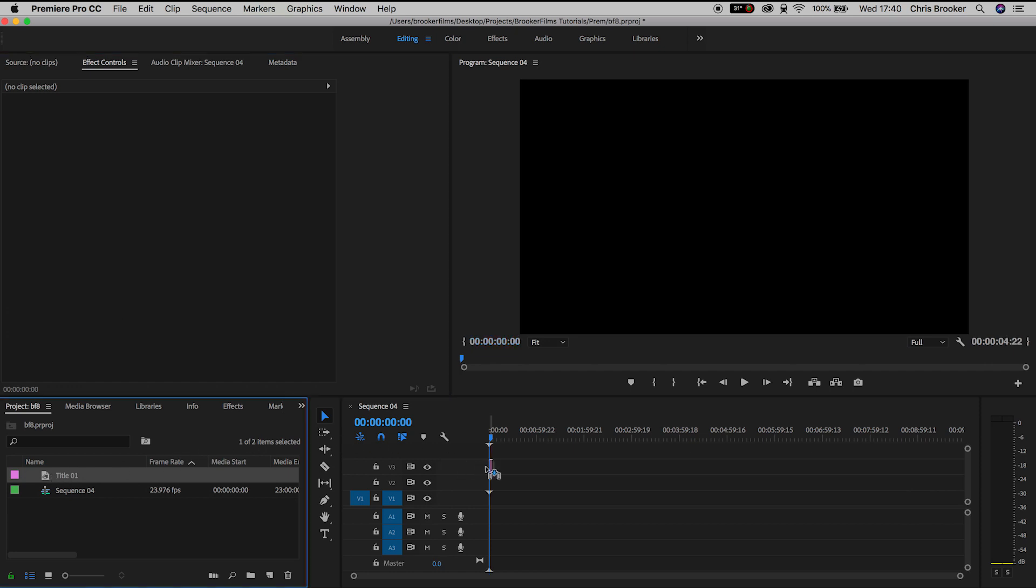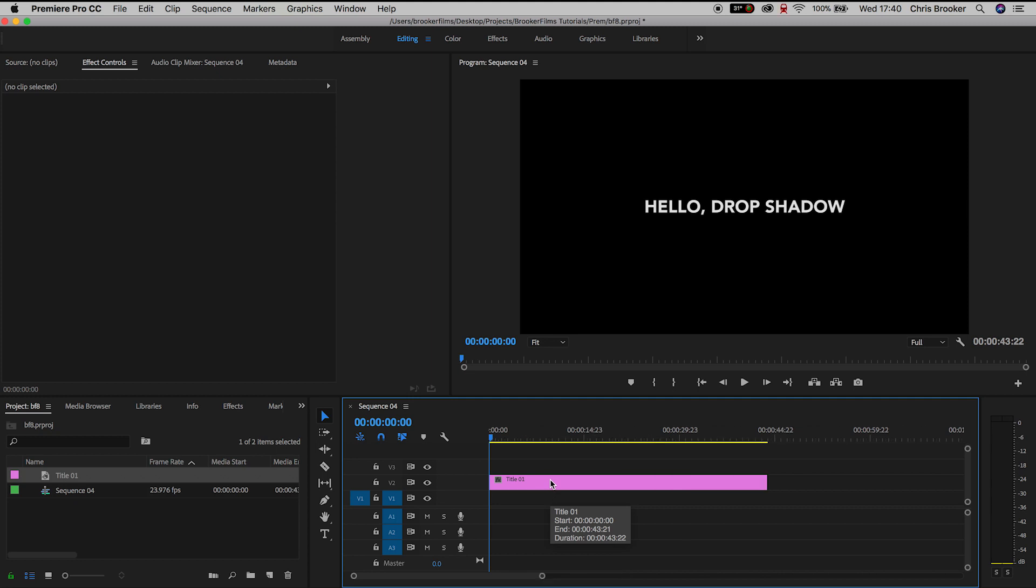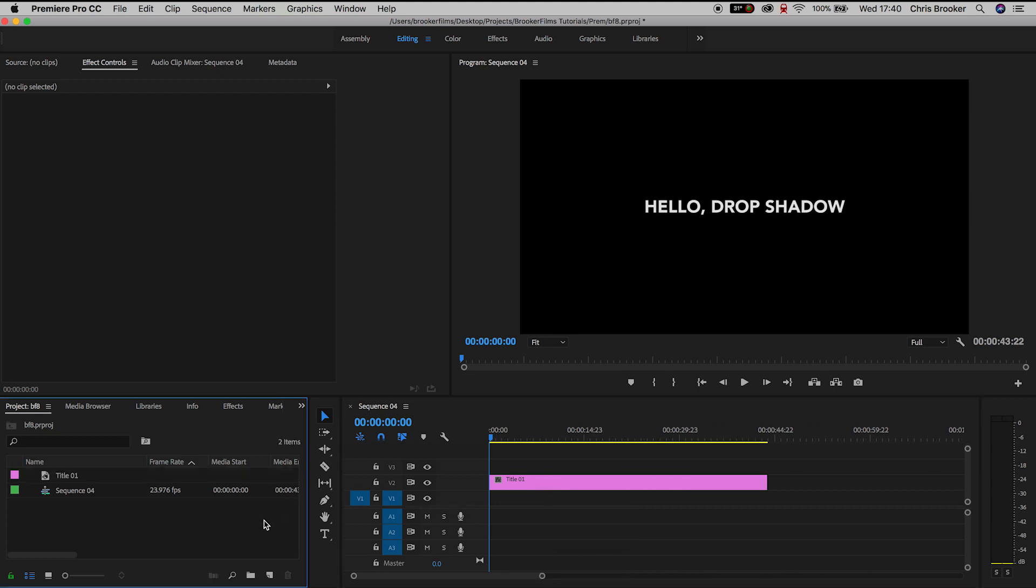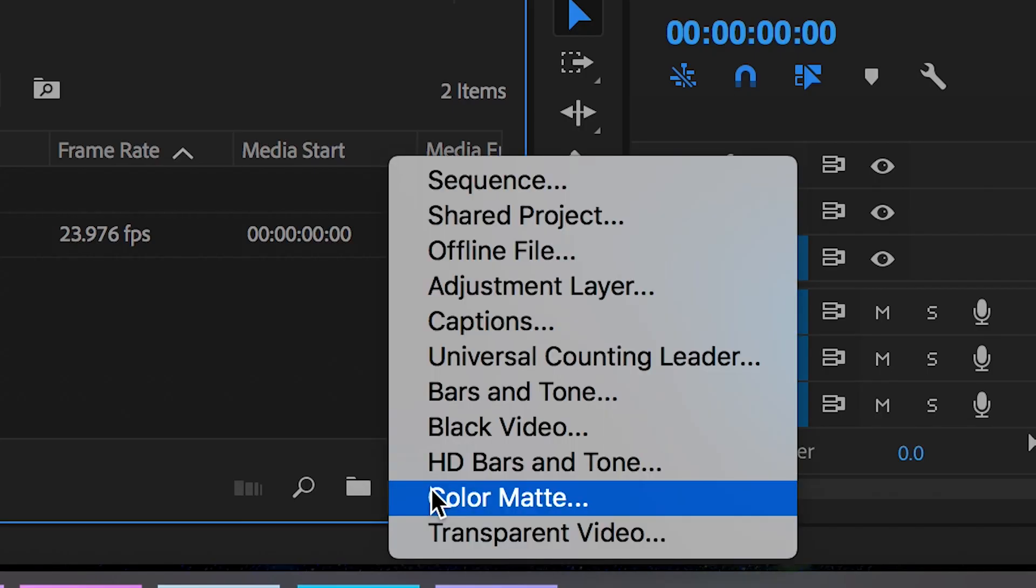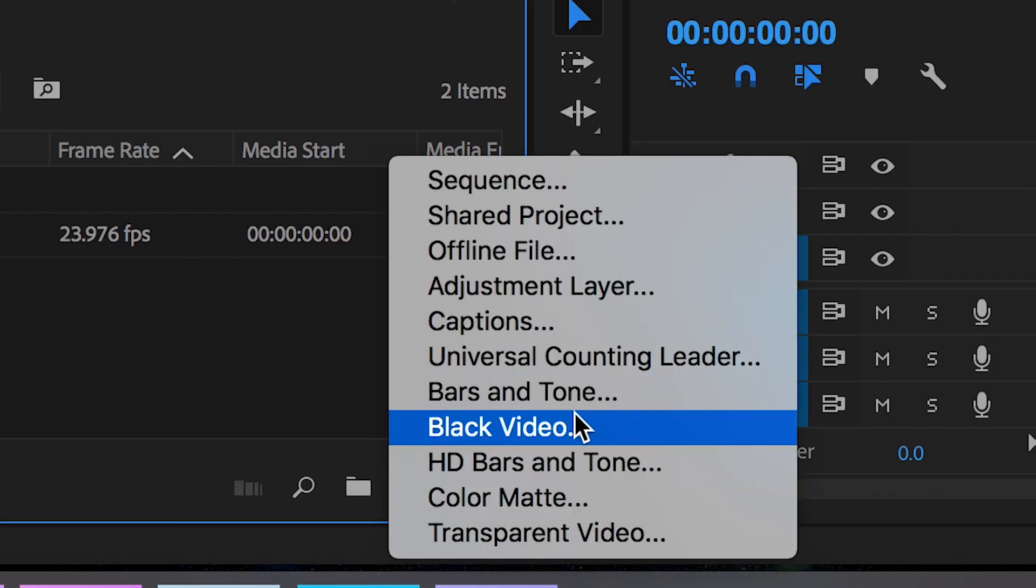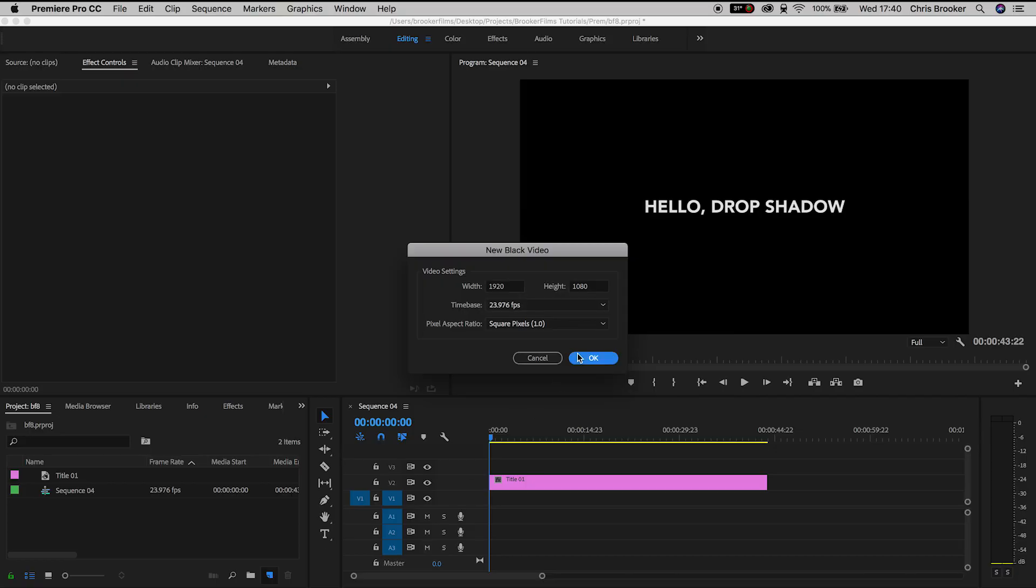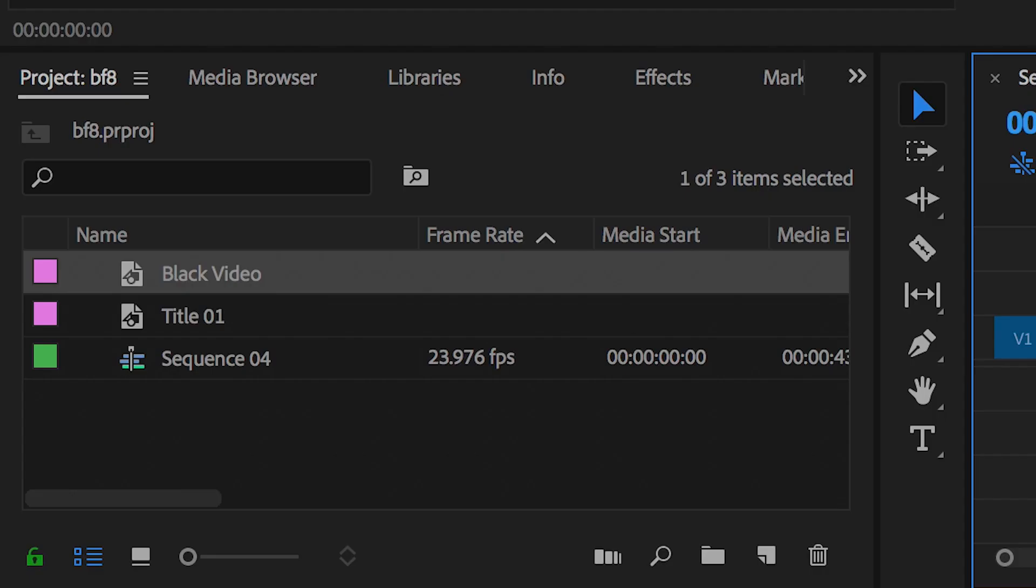Now from here I'm just going to add a colored background to make the drop shadow effect appear more visibly. So we're going to go to new item, new black video, press OK and we'll drag the black video onto video layer one underneath the text layer.